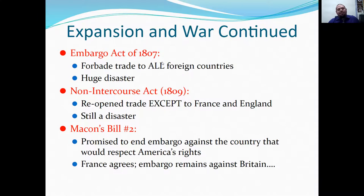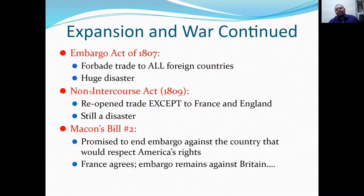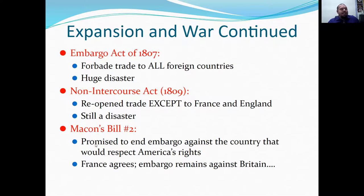The Embargo Act set the U.S. up for failure — not trading with other countries meant losing money. The Non-Intercourse Act came in response, reopening trade except to France and England, though it could still be a disaster. Then there was Macon's Bill Number Two, because number one wasn't passed in the House. Macon's Bill promised to end the embargo against any country that would respect America's rights. France agreed; Britain didn't. So the embargo remained against Britain.